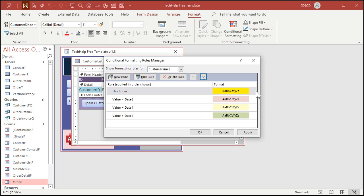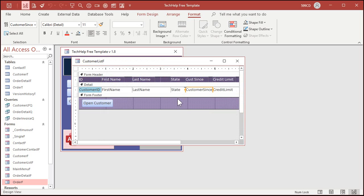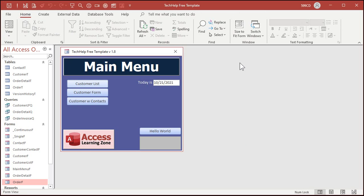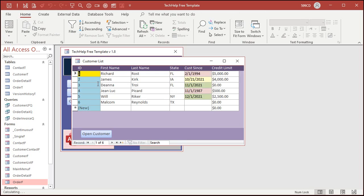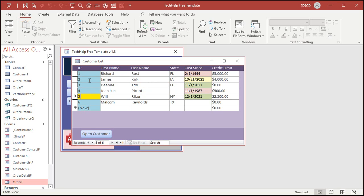Excel has a little check box where you can say stop if this rule applies. Access doesn't have that yet. Hopefully in a future version they'll add it. Hey Microsoft, stop giving Excel cool features that Access doesn't have. Hit okay, save it again. Now field has focus will take priority but the other ones will still run.